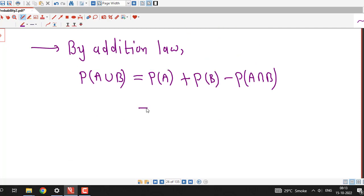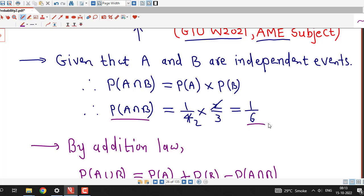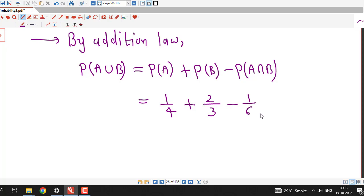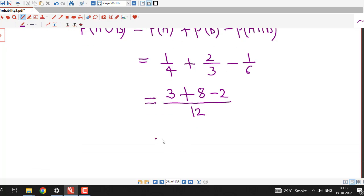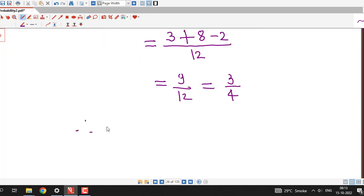Now we have all the required values. Probability of A is 1/4, probability of B is 2/3, and probability of A intersection B is 1/6. Taking LCM as 12: we get (3 + 8 − 2)/12 = 9/12, which simplifies to 3/4. Therefore, the probability of A union B is 3/4.